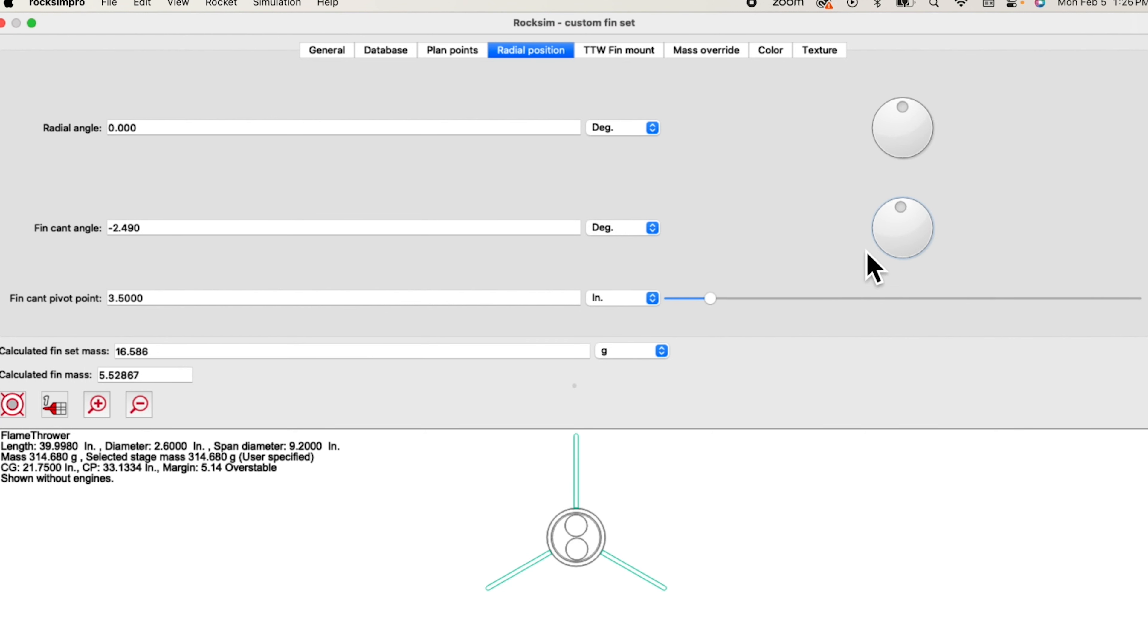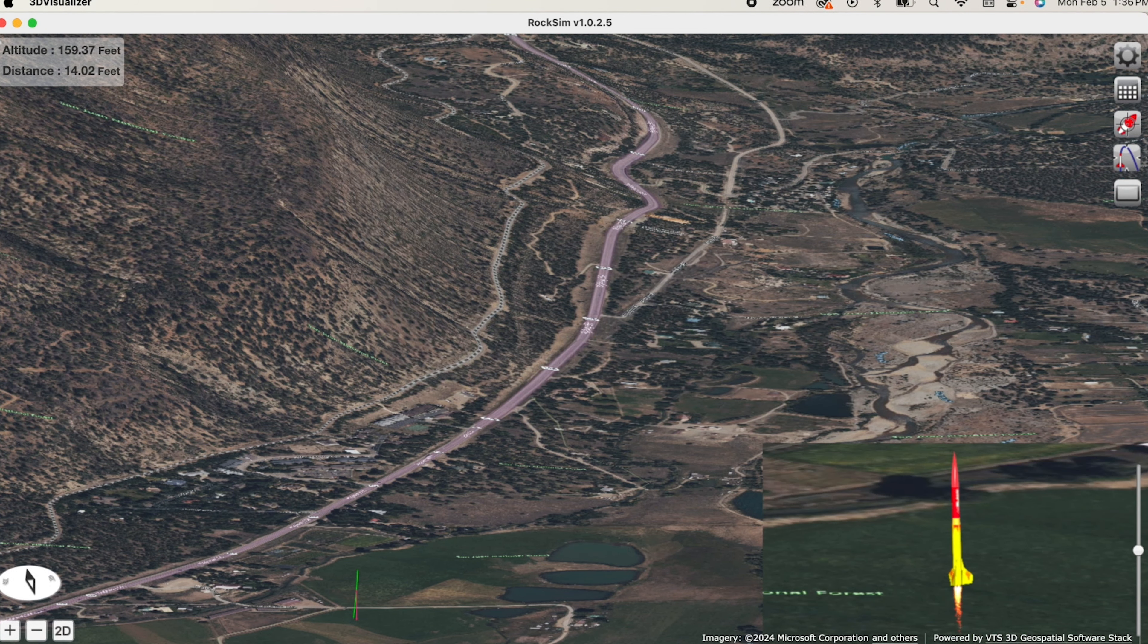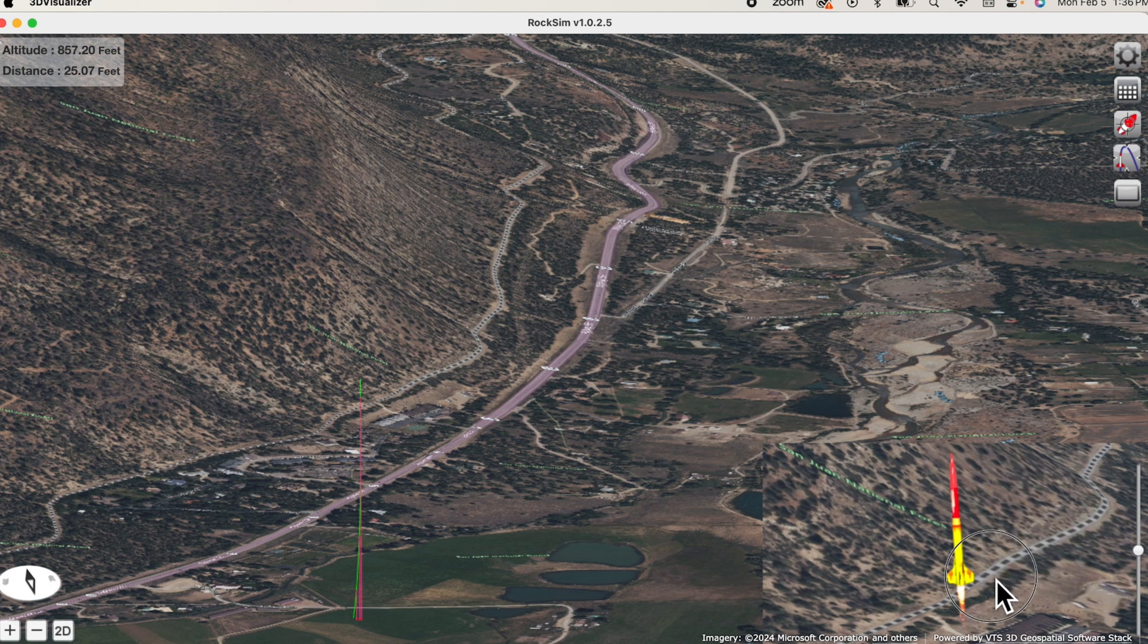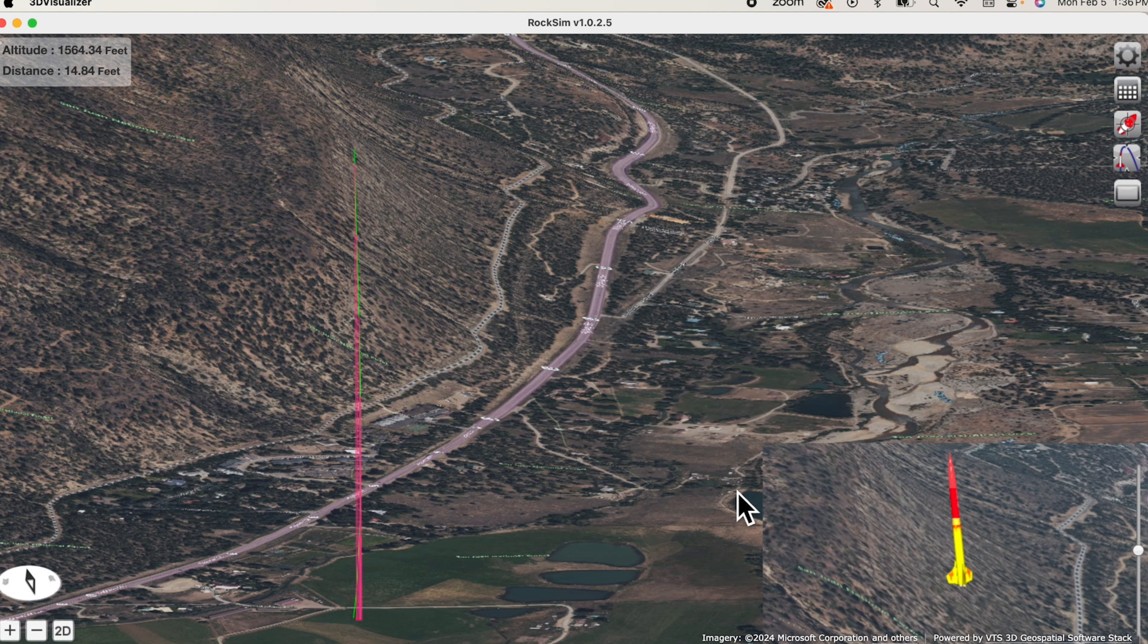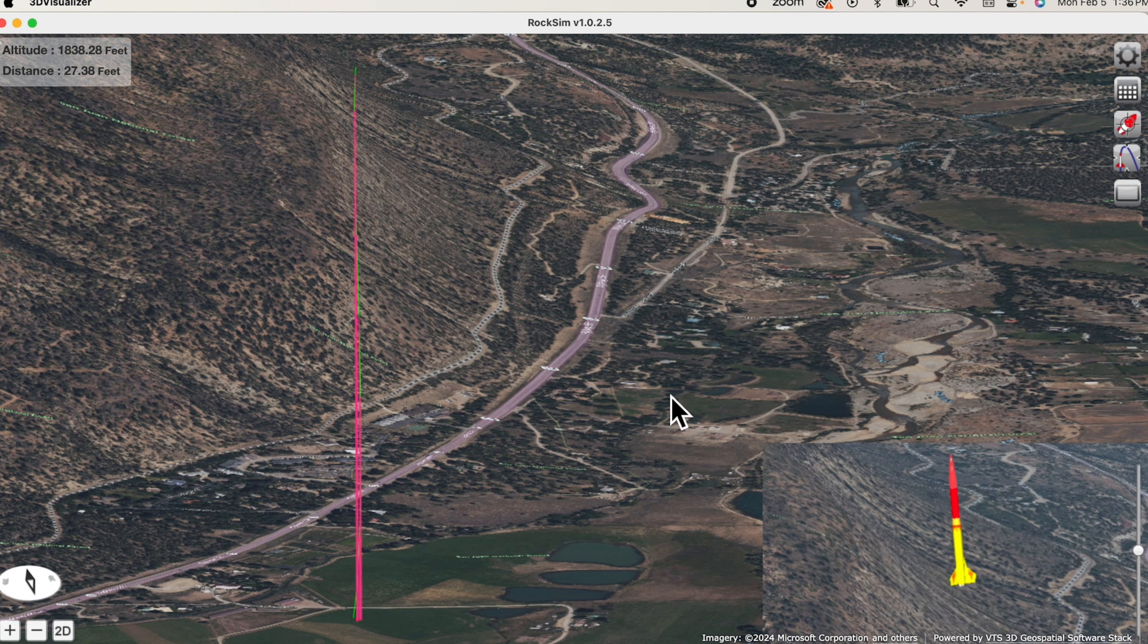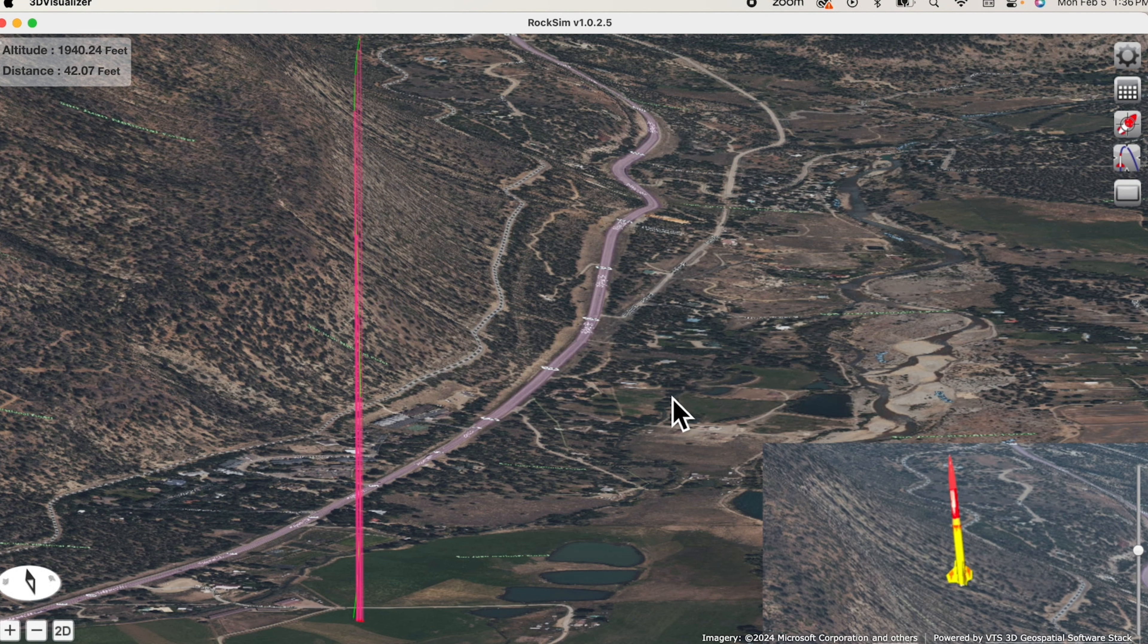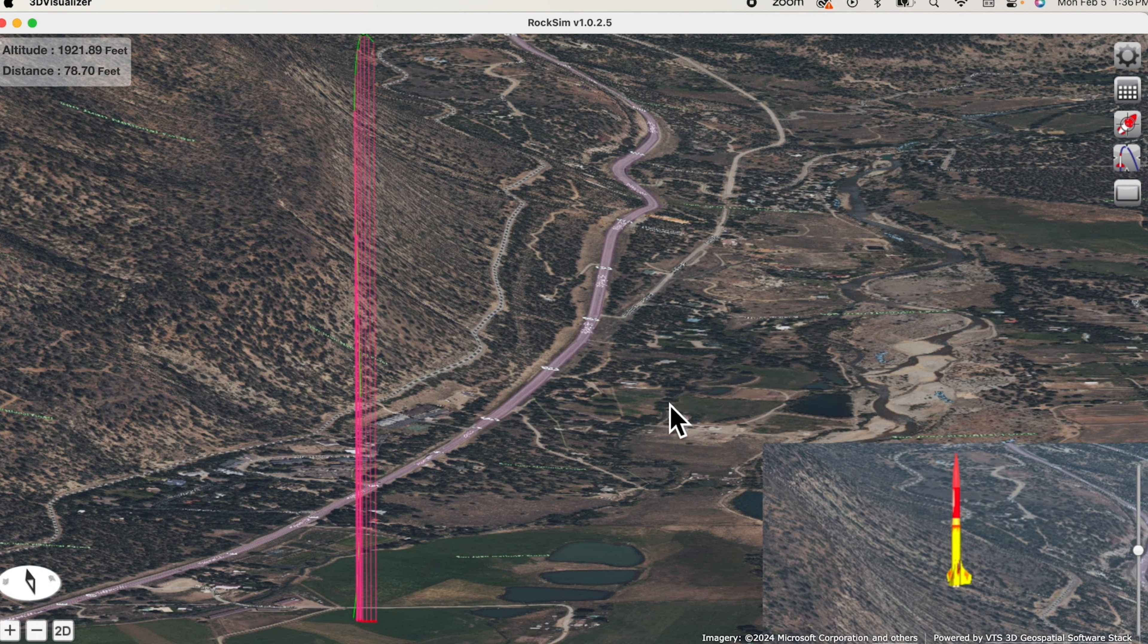And yes, when you change the cant angle you will see the effect in the 3D launch visualizer. Here's what this looks like in the launch visualizer. You can see the rocket taking off and you can see that the rocket is spinning because it has the canted fins. You can see the trajectory is much straighter, which you expect when you spin your rocket.